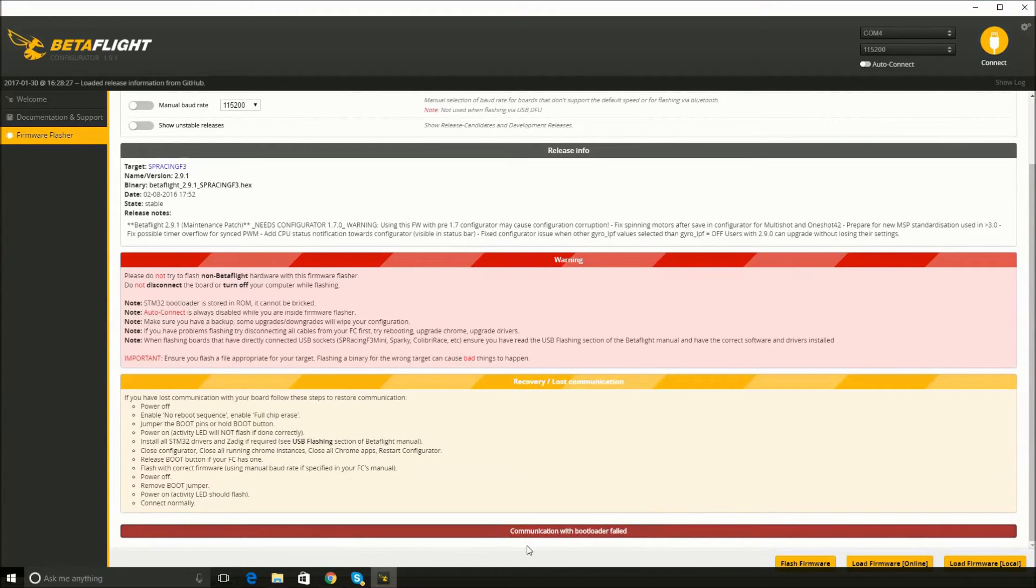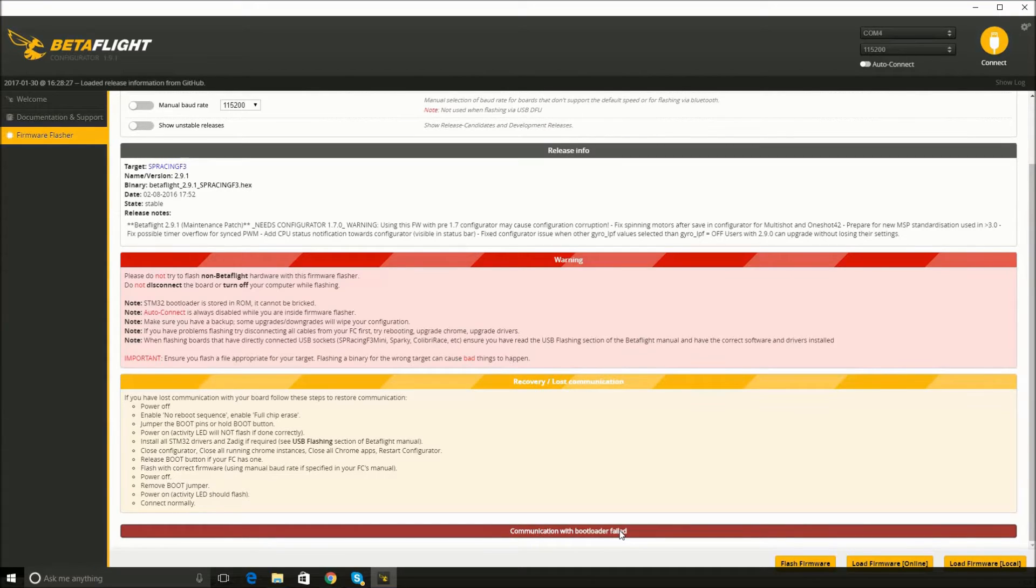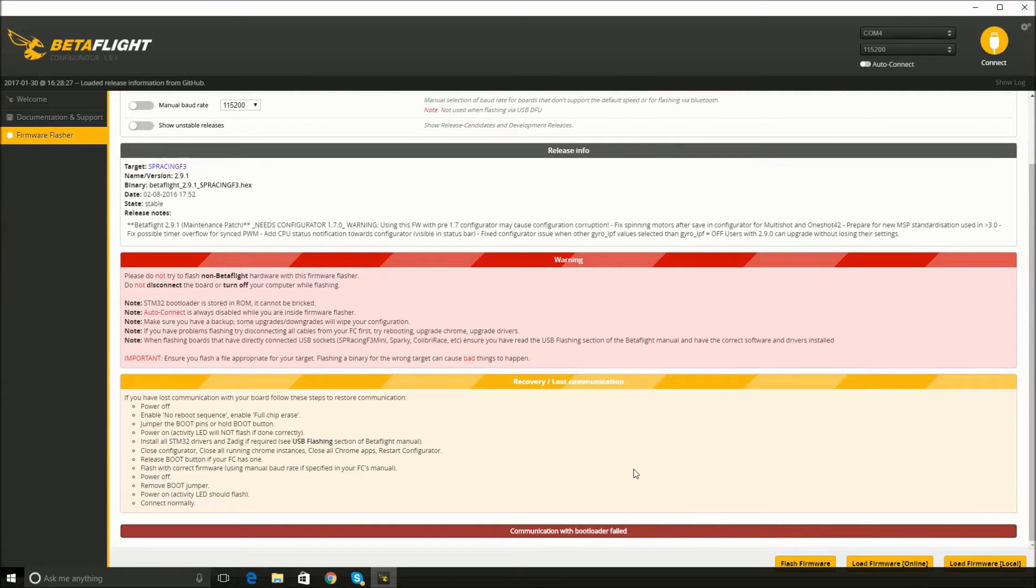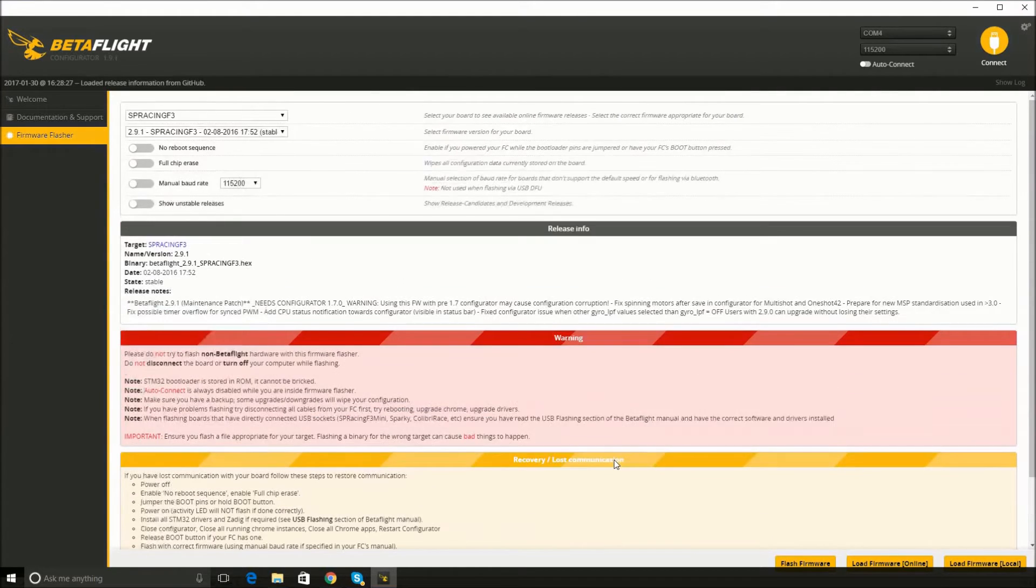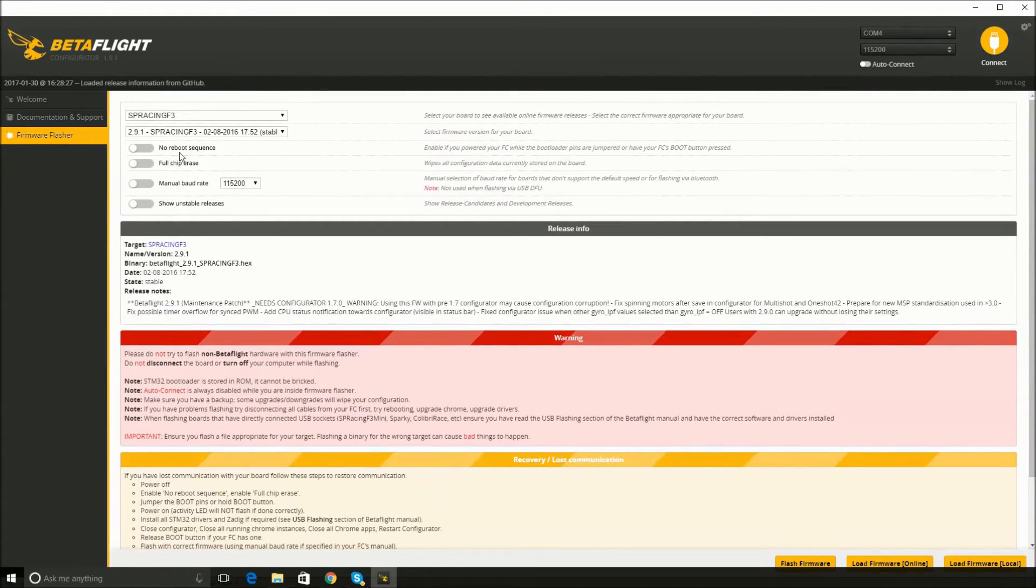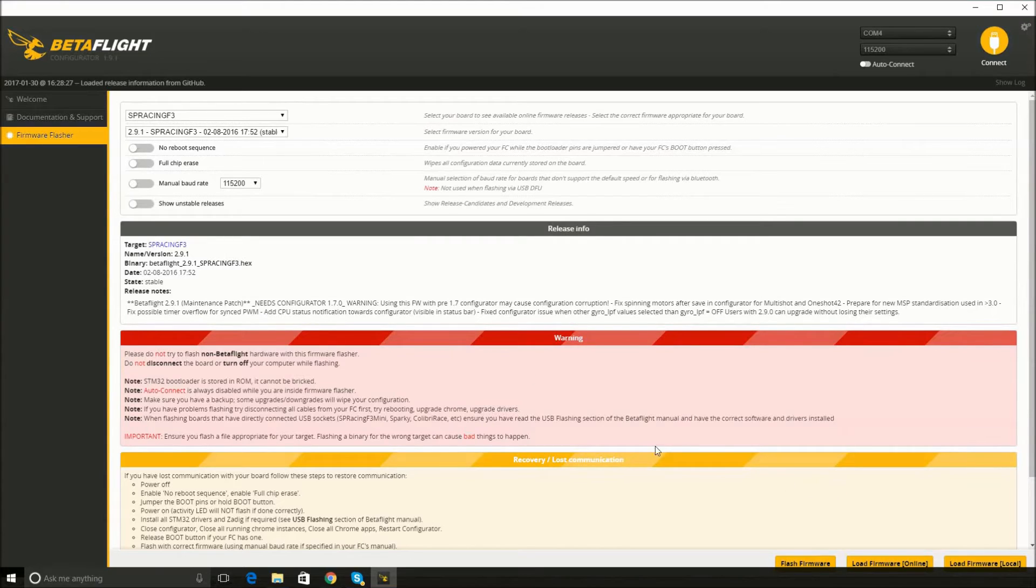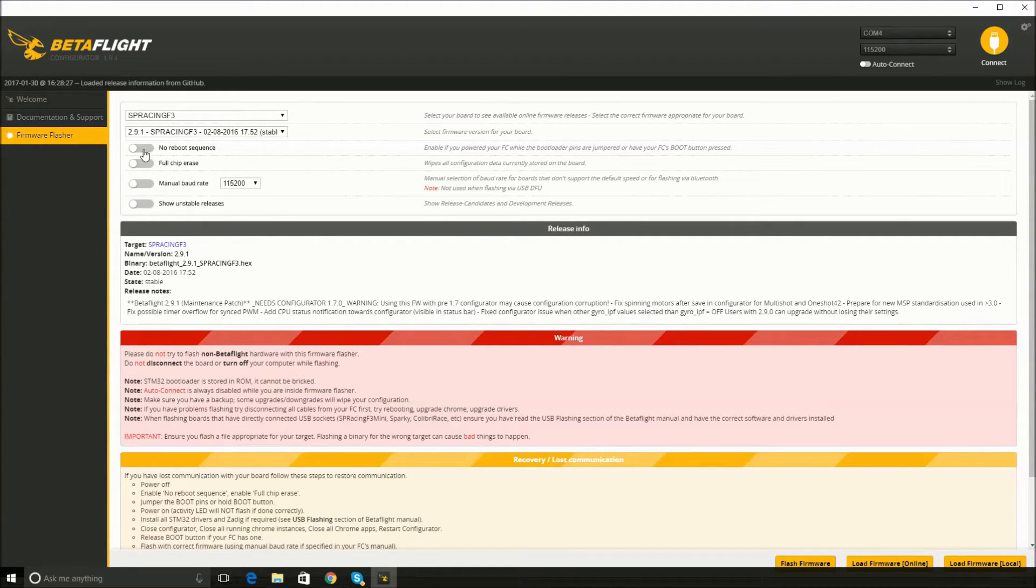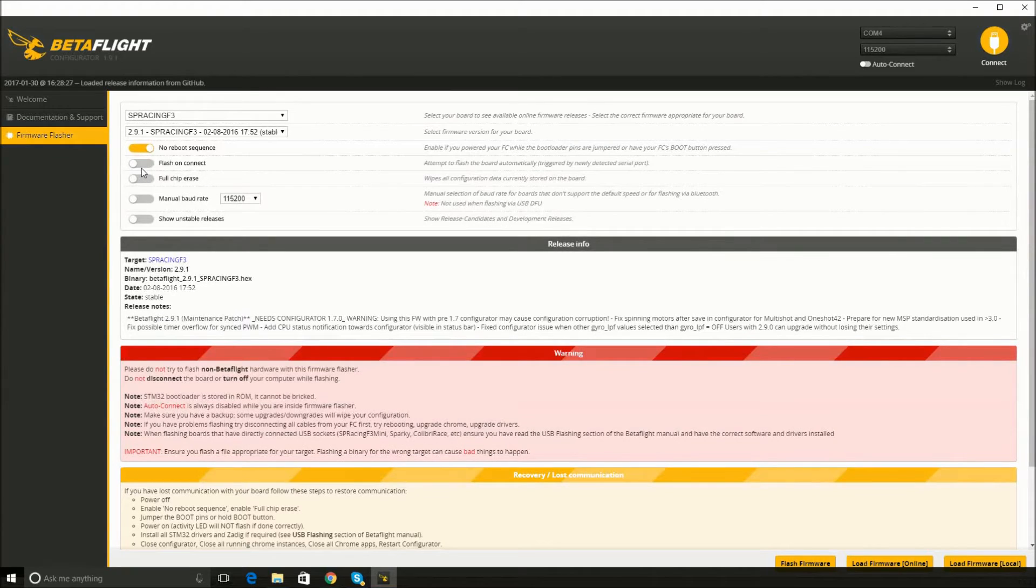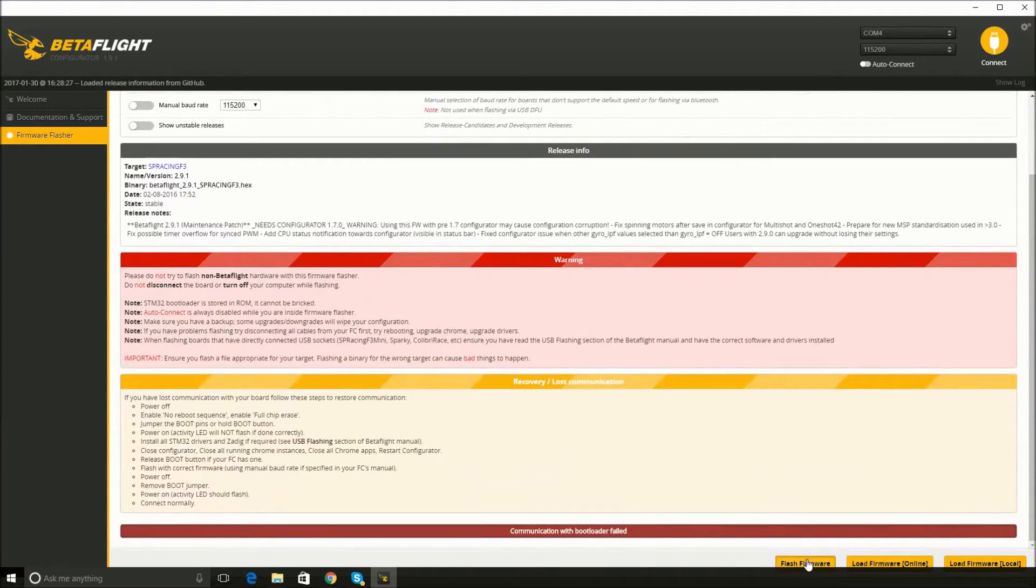All right, this is the most common problem that happened. Communication with bootloader failed. I watched a Joshua Bardwell video. Props to Josh, he's awesome on how to do this. And basically, his explanation was flip-flop these sliders and try again and try again and try again until it works. And that's basically the method. So his first suggestion was enable no reboot sequence and flash on connect. Try again.